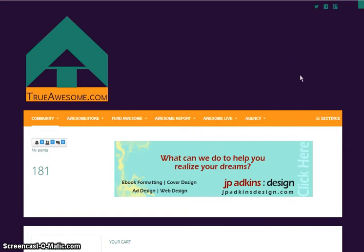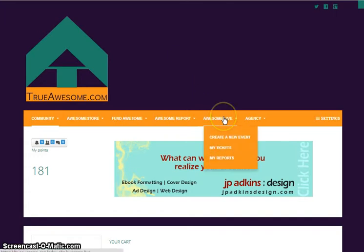Hi folks, it's Jeff and Ted here again, and we are going to talk today about the Awesome Live portion of our website.